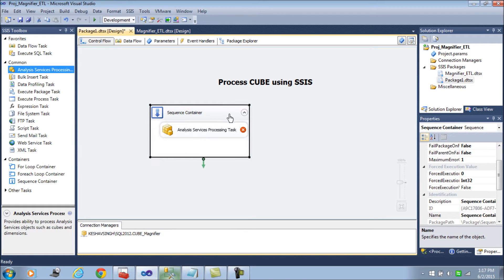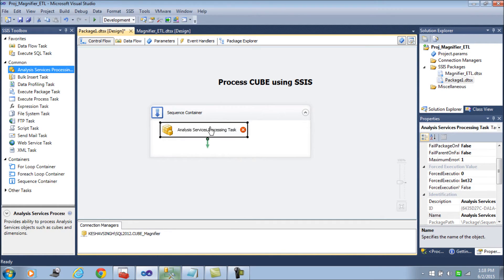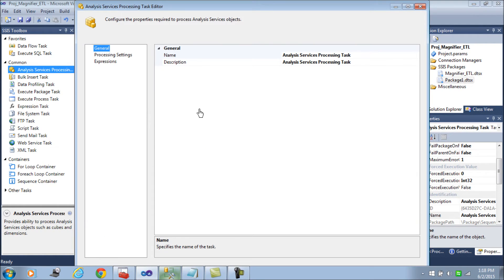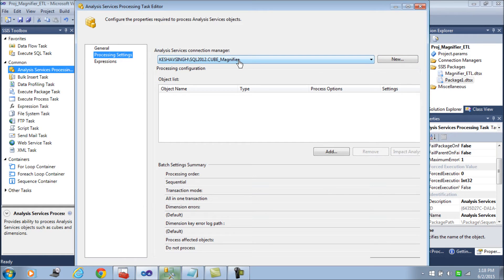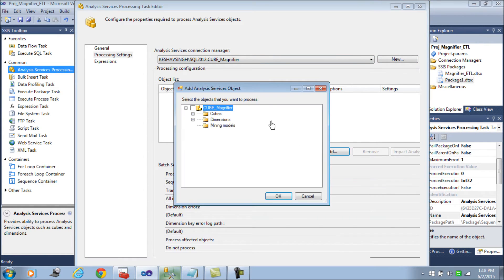That adds the task here and once you double click this you will get the processing settings here. It's going to connect to the connection manager and the cube connection manager that we are using.